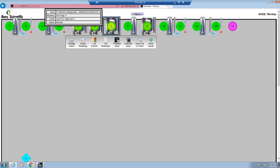You also have a menu of operations that you can use as well. The manage alarm icon will allow you to inhibit or reset an alarm. The graph readings will produce a visual graph of readings for the input. The list events will produce a report of events that have occurred for this input, and the list readings report will produce a report of the readings based on a date range that you select.